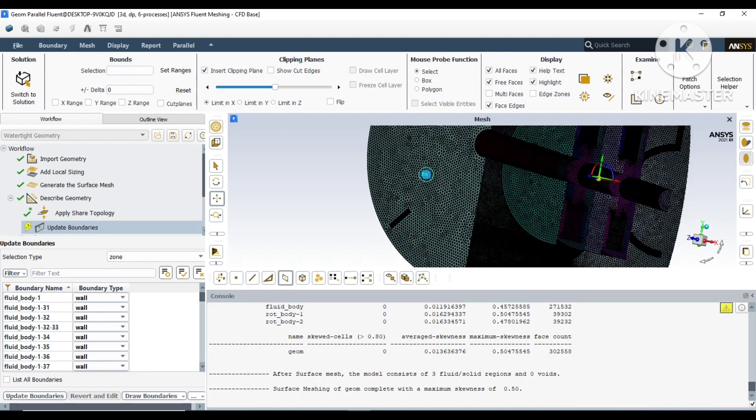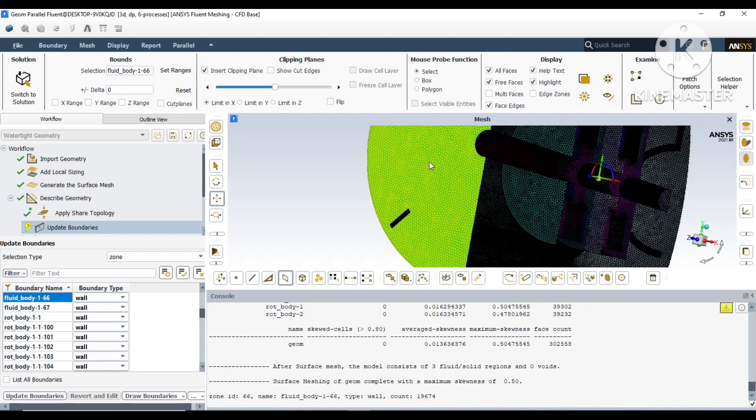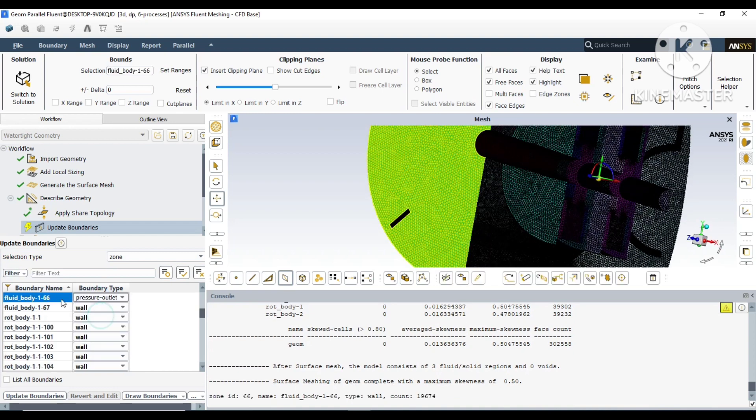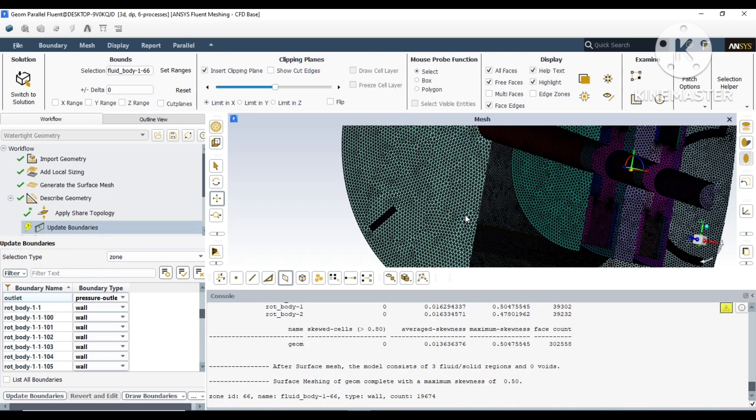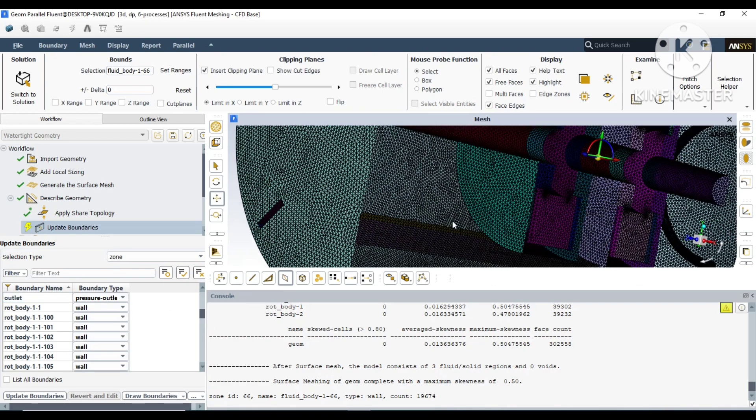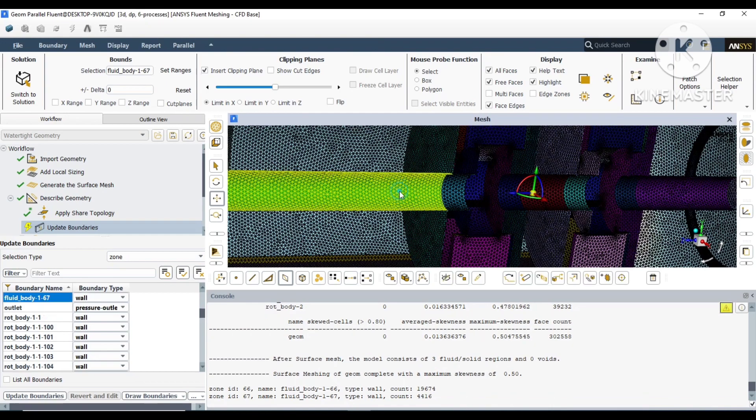Now we have to choose individual walls and name them, like which is our outlet, which is our inlet. To do that, you can just click on any surface and right-click it. You can name it and change it to the type, like pressure outlet.